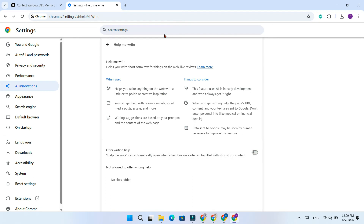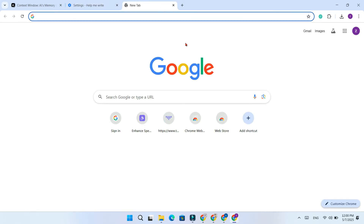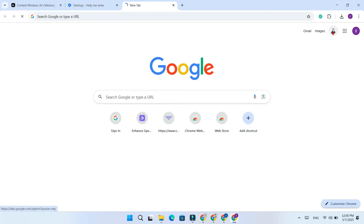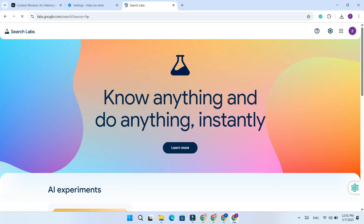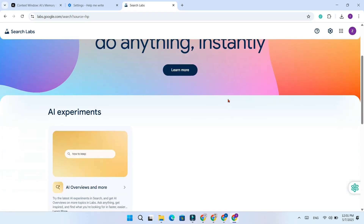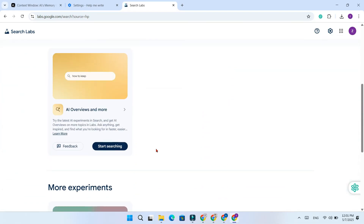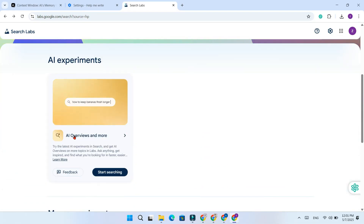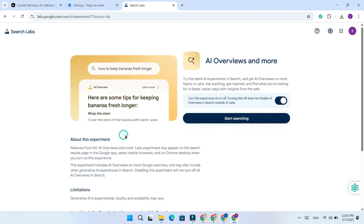Next, open a new tab and click on the Google Labs icon in the top right corner. Scroll down until you find AI Overview and turn it off as well.